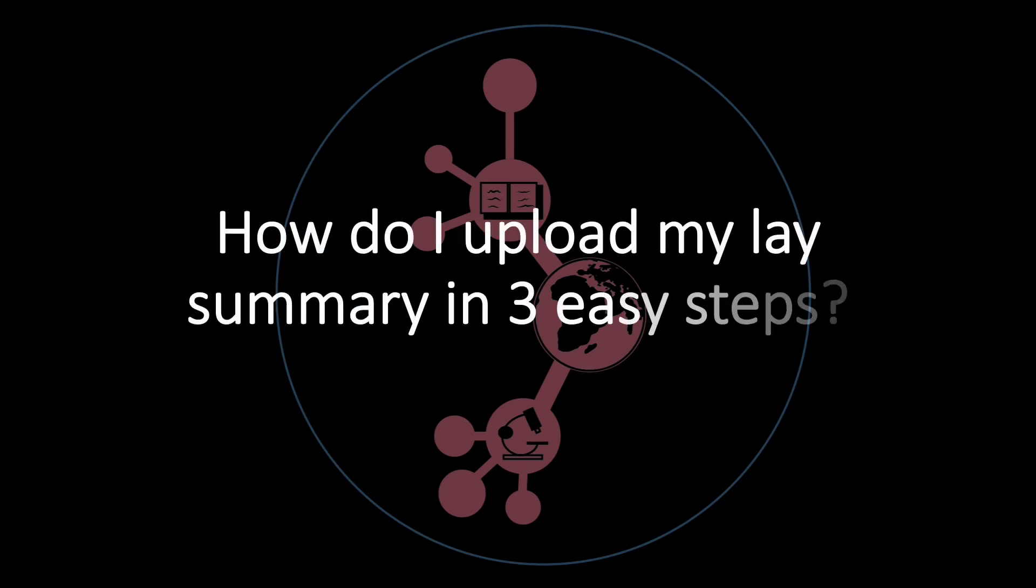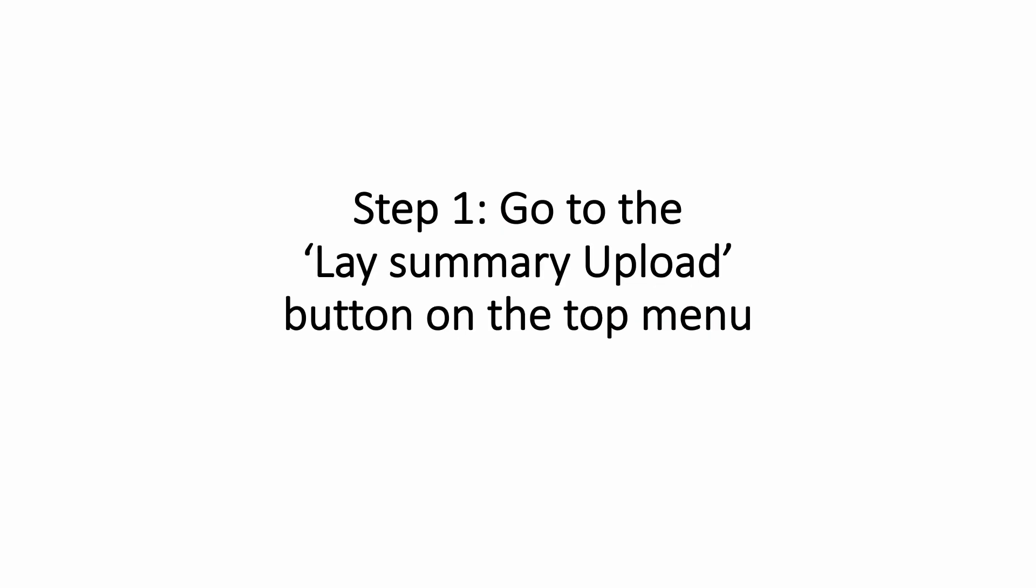Uploading your lay summary in three easy steps. Step 1.